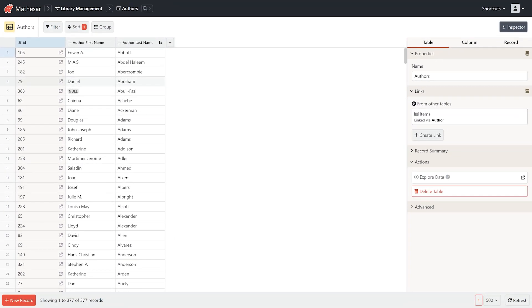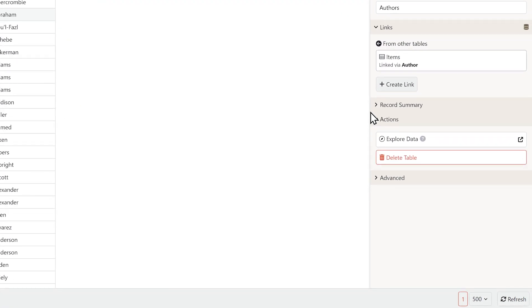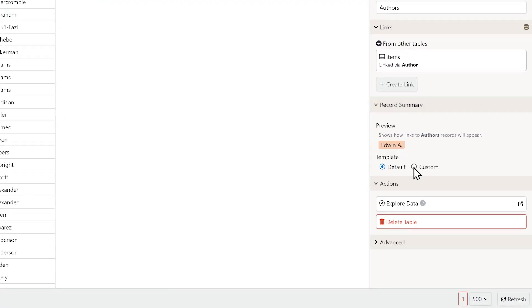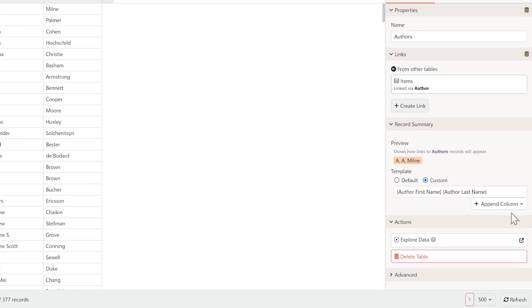To make linked records easier to identify, you can configure them to display however you want. Let's set the author to display both first name and last name.